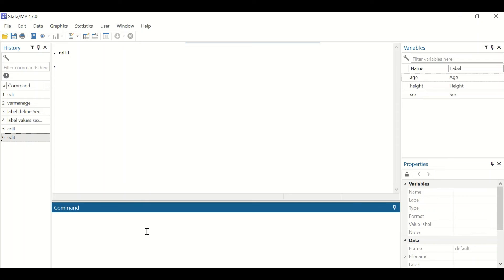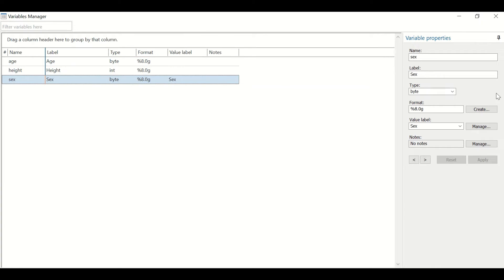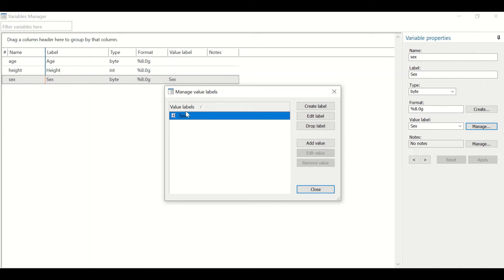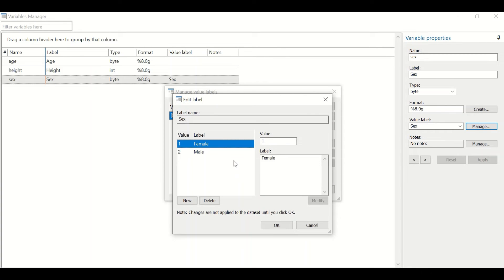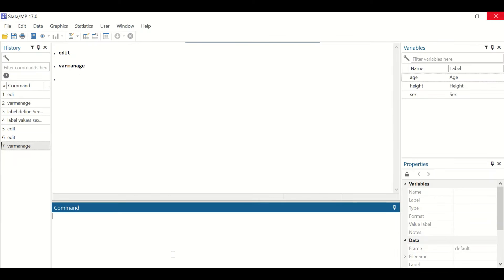To check that, in the command type variable manage and hit enter. The section here shows the variable properties. If we click on the sex variable, then click on manage, and in the manage value label double-click on sex, it shows male is given a value of two and female a value of one. Click close to return to the command section.